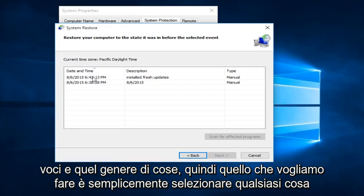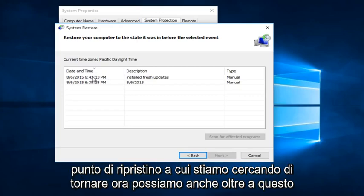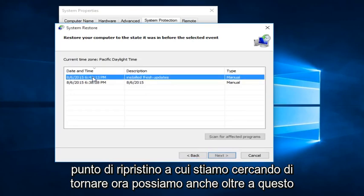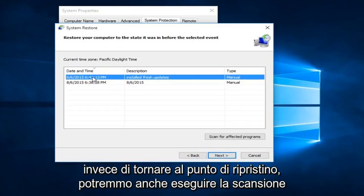What we want to do is just select whatever Restore Point we are looking to go back to. We can also, in addition to this, instead of just going right back to the Restore Point, scan for affected programs.